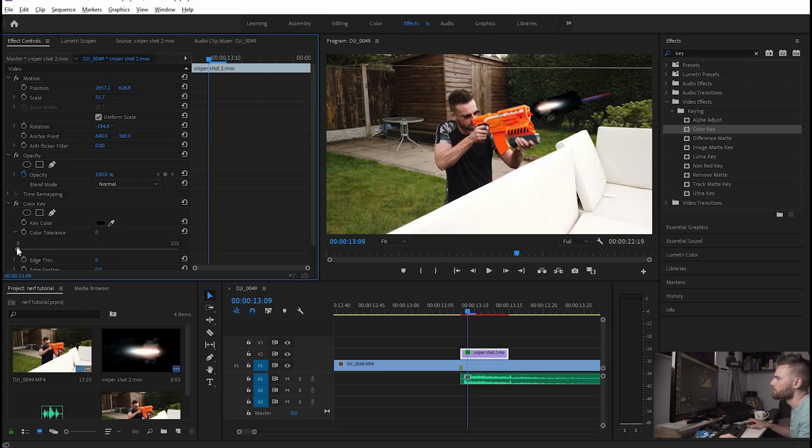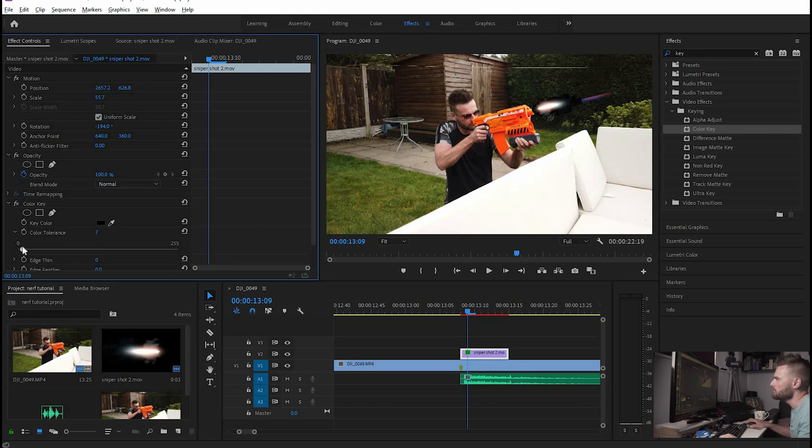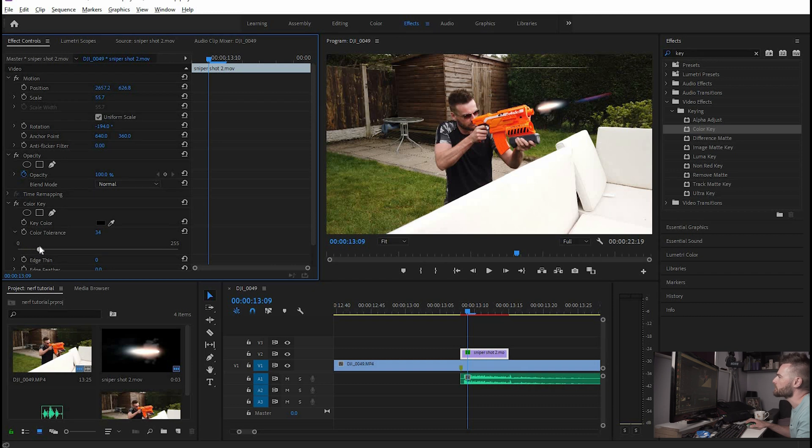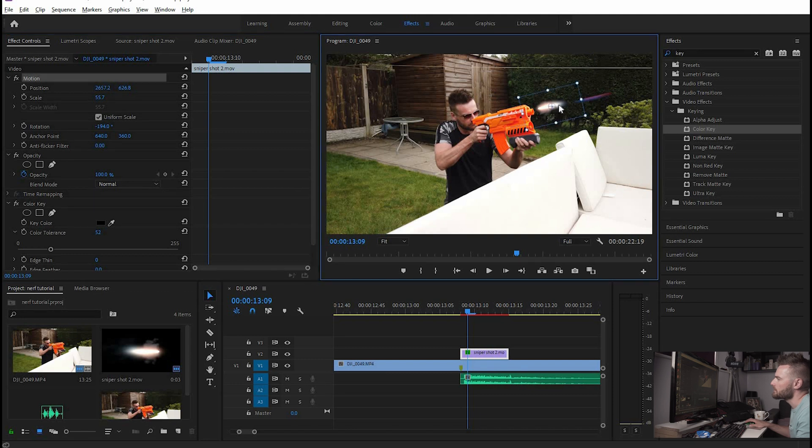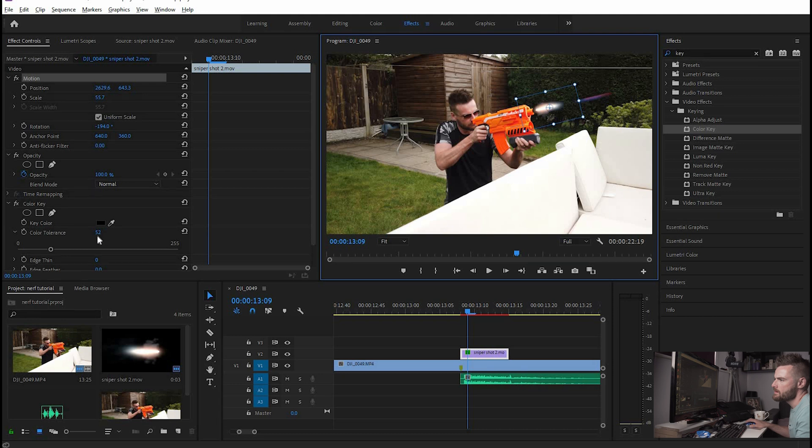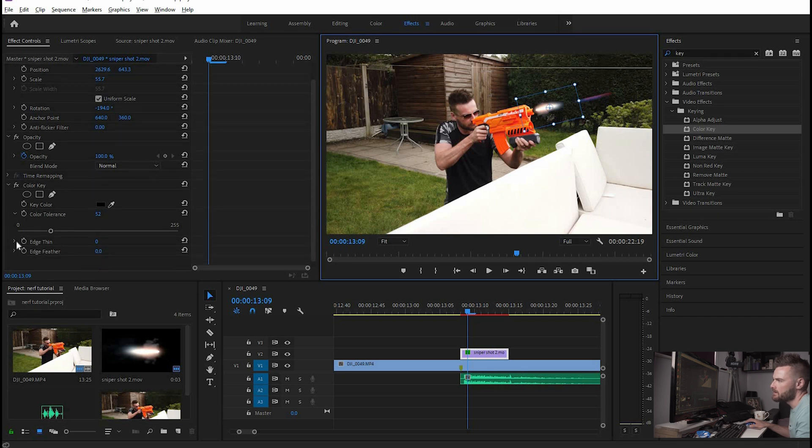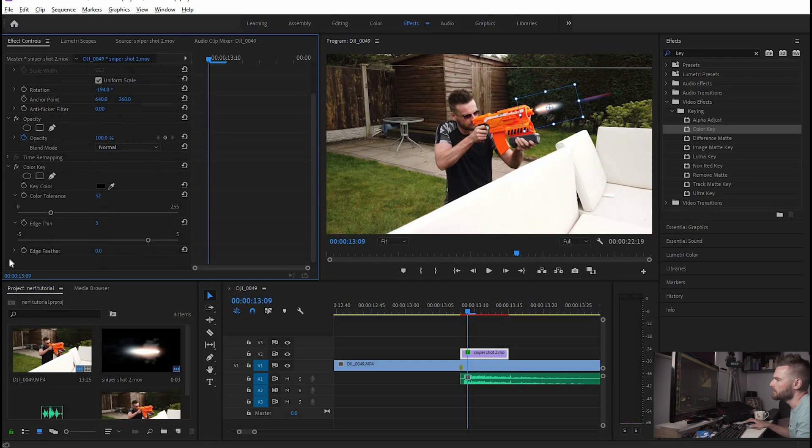yeah so we'll pick the eyedropper and just pick the black and that has keyed out most of the blackness around the gunshot then by using the next slider the color tolerance that's really going to take out the rest of the black clip, the edges. Next up just line it up nicely and we can make the edge a bit thinner so it's not so harsh, we can feather the edge as well.